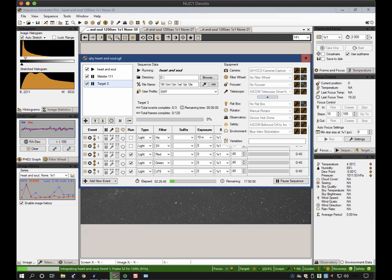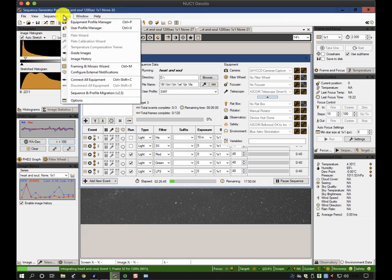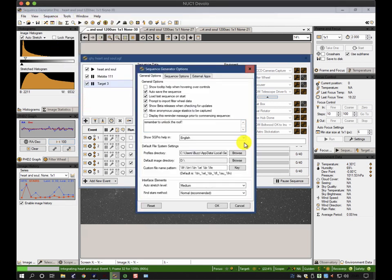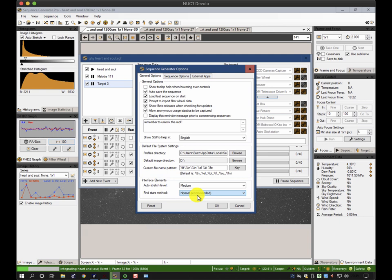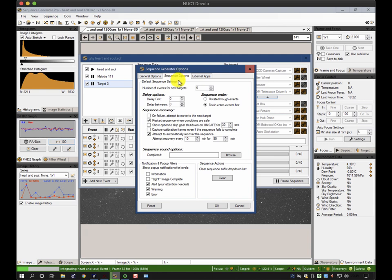There's a couple other little ones that are dotted around. If you look under Tools and Options, your file naming, default file naming process is defined here. That can help you identify files quickly when you're trying to match up darks, flats, lights, and so on. Also things like auto stretch levels and the normal way of finding stars can be defined here. The sequence options typically are about recovery and delays, but these can be overridden, especially around the sequence order.